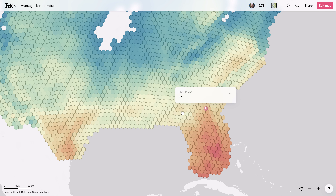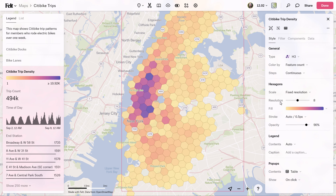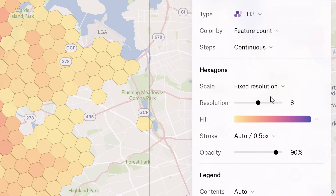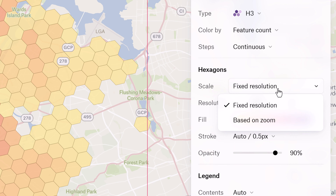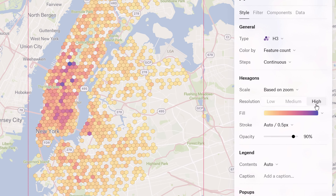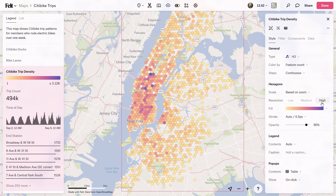And if you want more control, you can easily customize your visualization by selecting a specific H3 resolution, and you can even lock it to a specific zoom level. You're in charge of how your data looks.